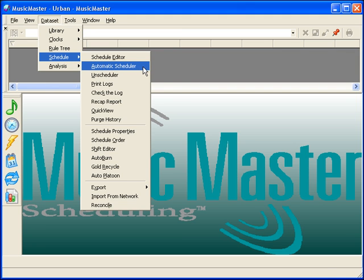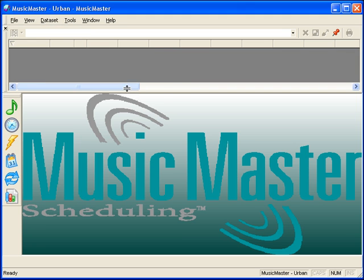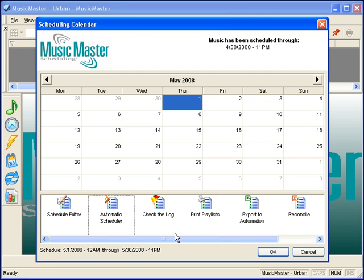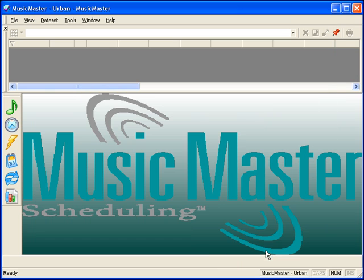If you have the toolbar showing, you can also click on the calendar icon to access the Automatic Scheduler. The Automatic Scheduler box will appear.